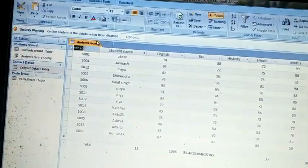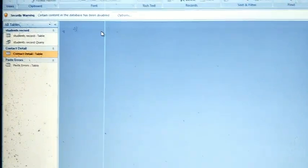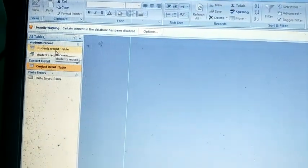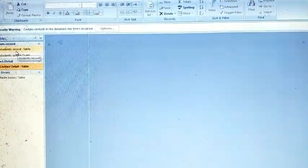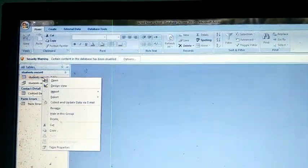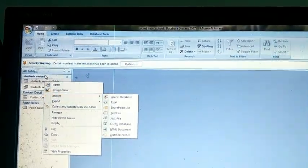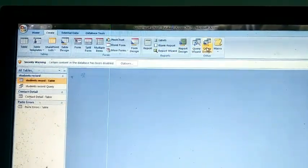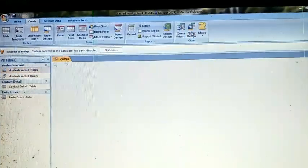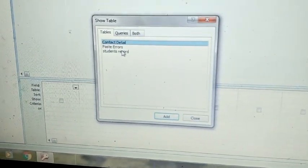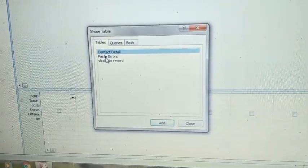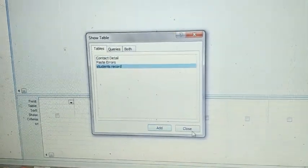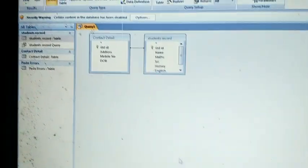Save the relationship and close all the tables. Now to create a multi-table query, select the tables, click on the Create option, and choose the Query Design option. This time you will choose Query Design. A dialog box will open asking where you want to apply the query.